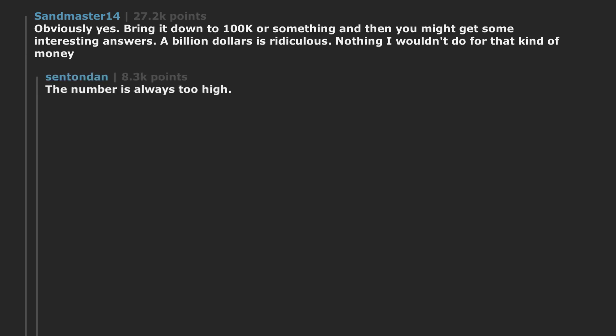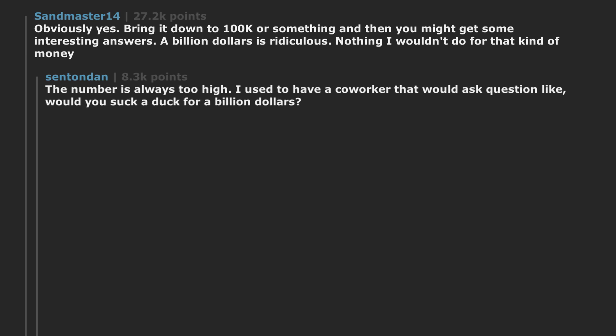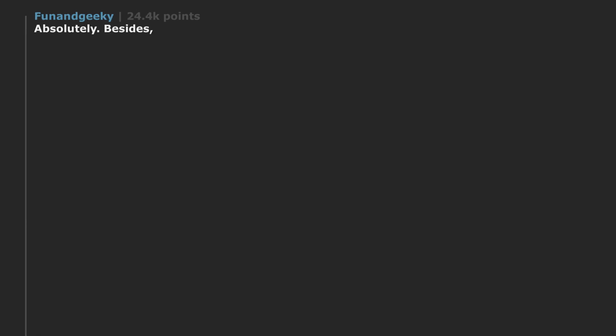The number is always too high. I used to have a co-worker that would ask questions like, would you suck a duck for a billion dollars? He would be surprised when I said absolutely. Besides, there are plenty of other vices available to someone with a billion dollars.